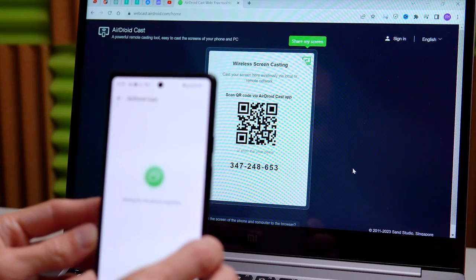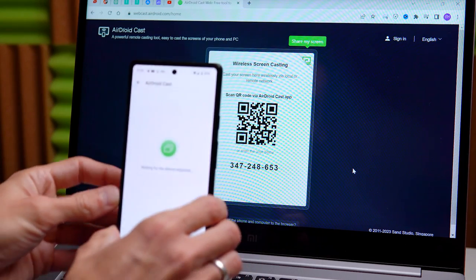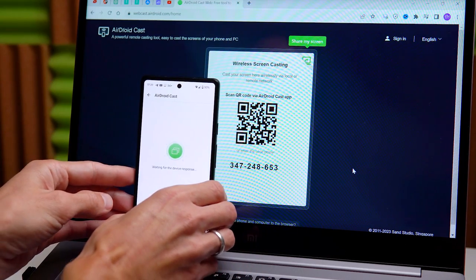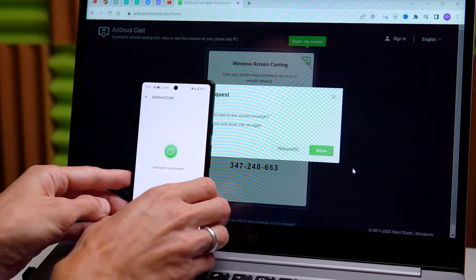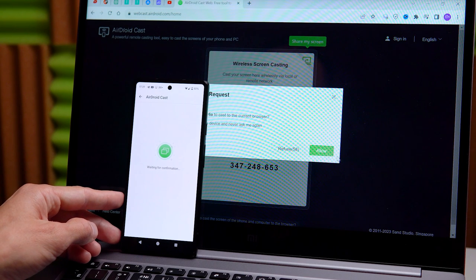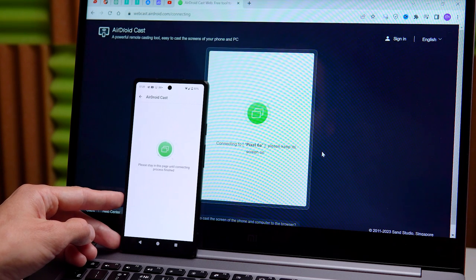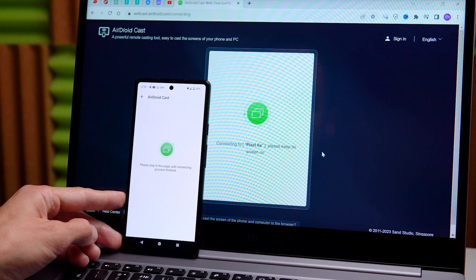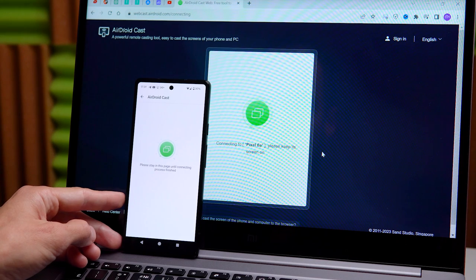Use the application on phone to scan the QR code on the website. On the phone, we give all the permissions what we are asked for.